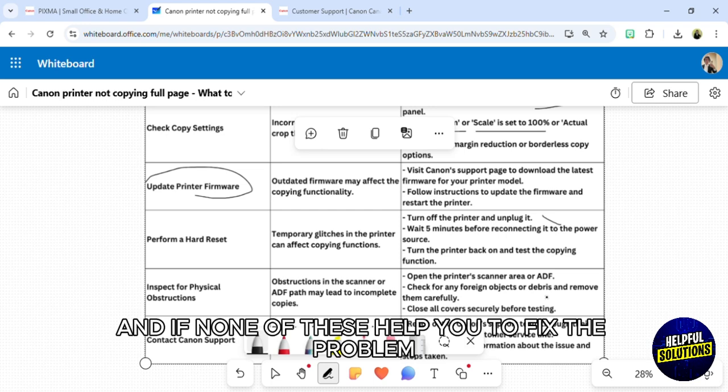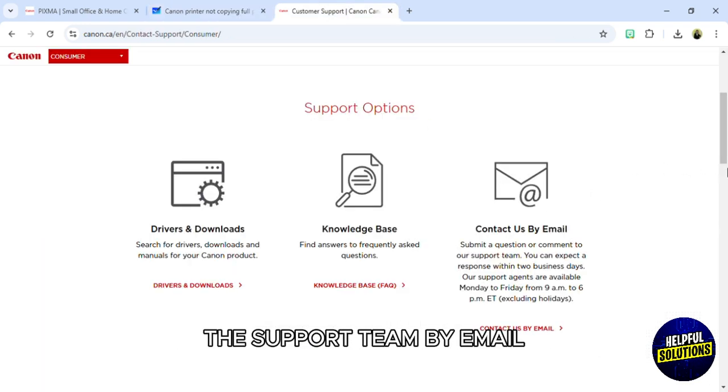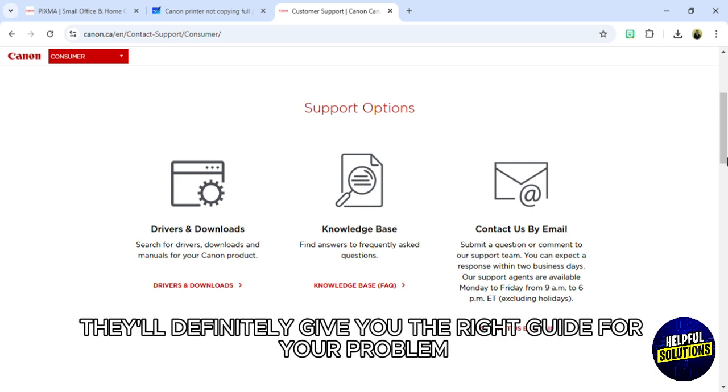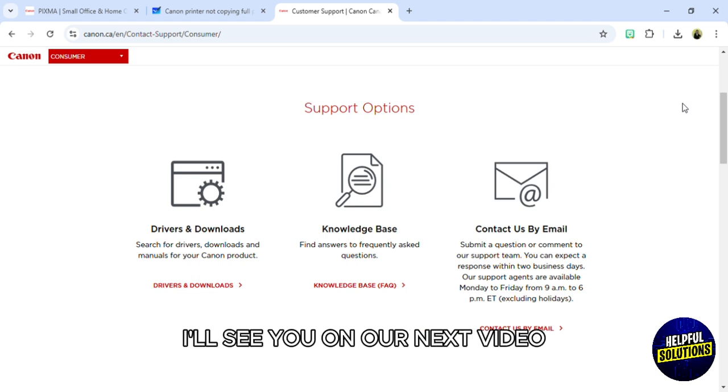If none of these help you to fix the problem, just go and contact the support team by email. They'll definitely give you the right guide for your problem. Thank you so much for watching this video. I'll see you on our next video.